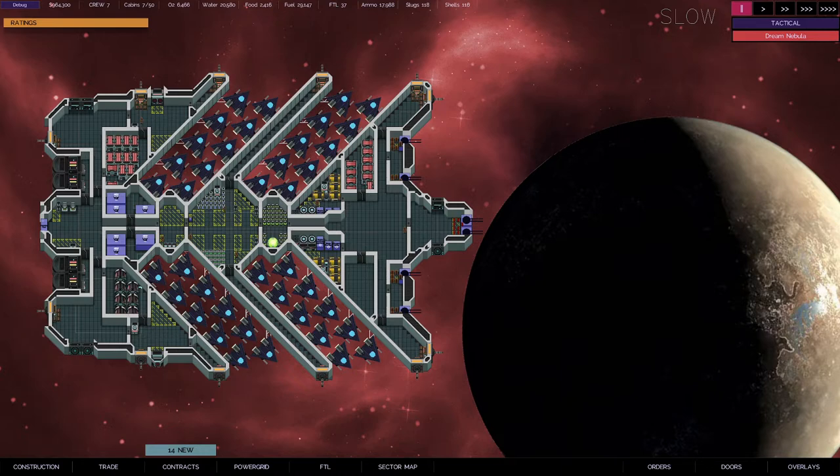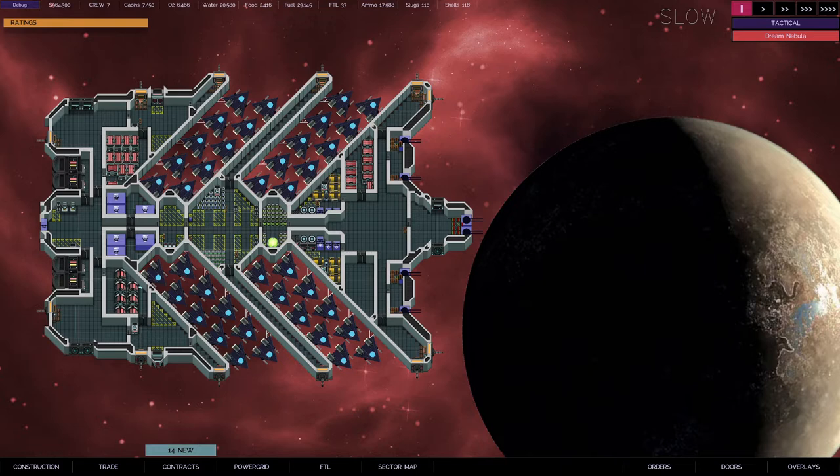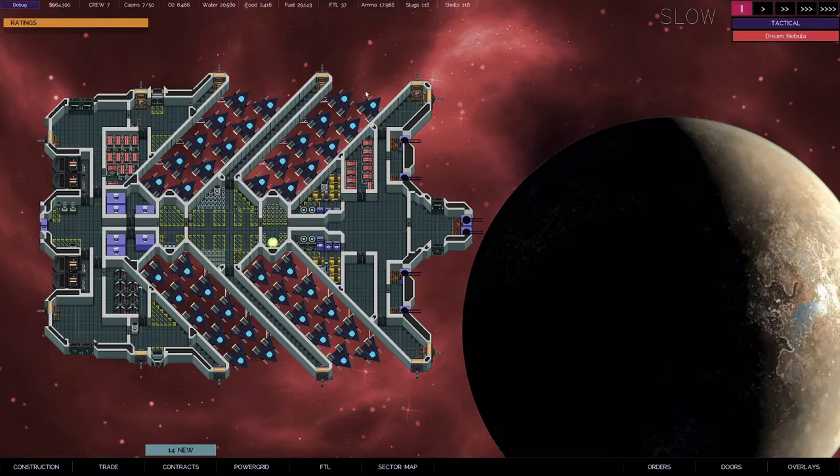This is my new spacecraft carrier, my first spacecraft carrier. I figured out how to put fighters on here. This is called the Dream Nebula. Cool name. We got 40 fighter craft on this ship. That's right.